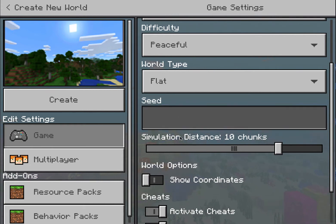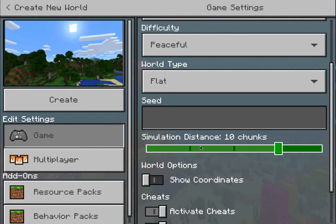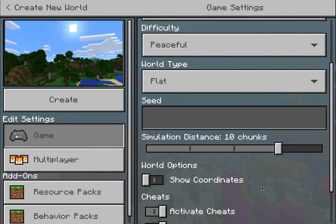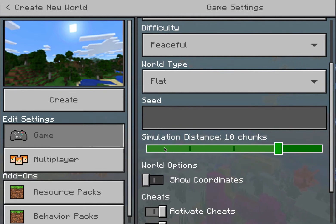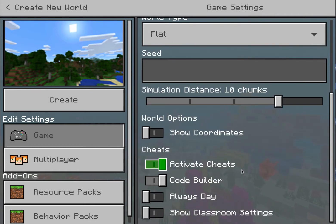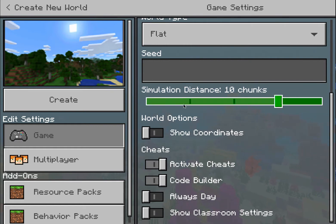I'm going to skip over Seed and Simulation Distance. If you crank up the simulation distance, it will depend on the power of the device you're using — the rendering distance takes more processing power at higher settings. You might want to adjust this depending on the processing speed of your device. If it's choppy, you might want to turn this down.